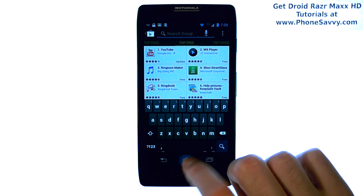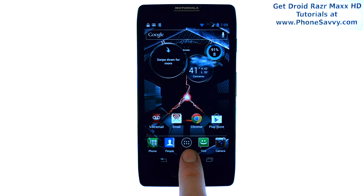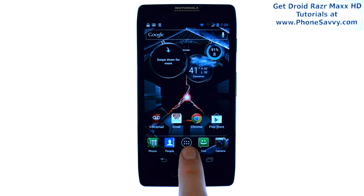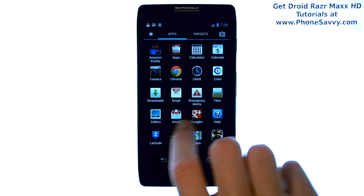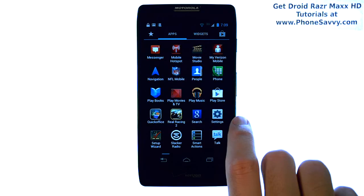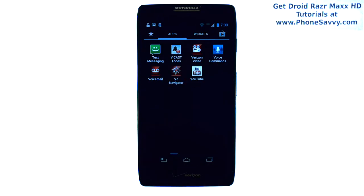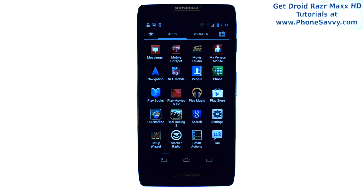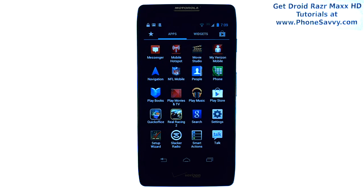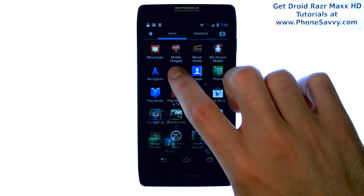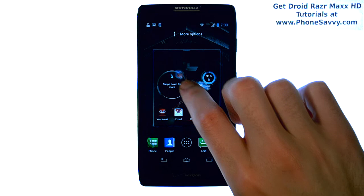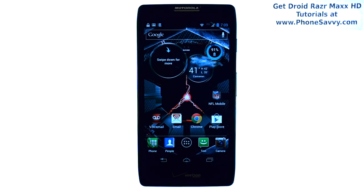Once you have downloaded the application, it will automatically go into your full apps list. Select this option and since your applications are alphabetized, you can scroll through the different screens and find the application that you downloaded. If you plan on using the application regularly, press and hold your finger on the application and it will bring it to your home screen. You can then place it in a more convenient spot for you to get to.